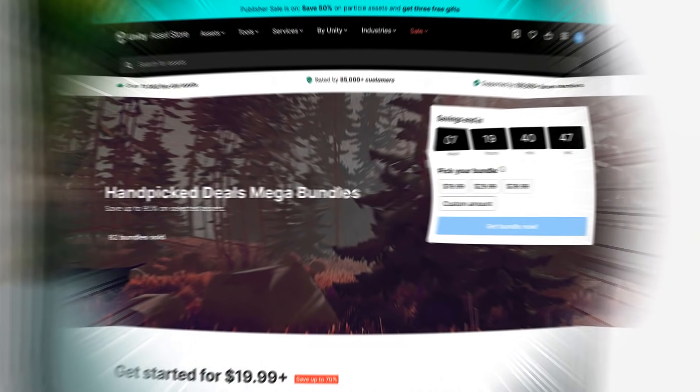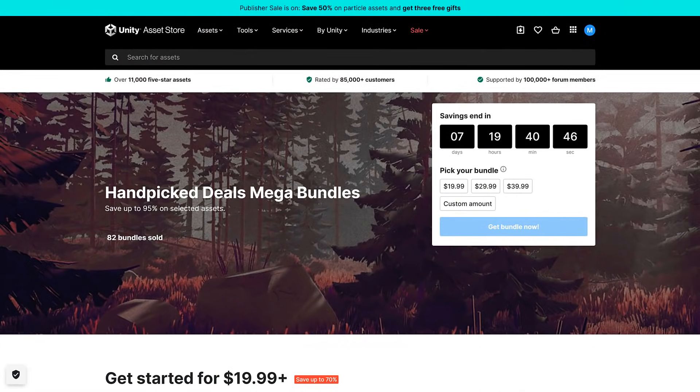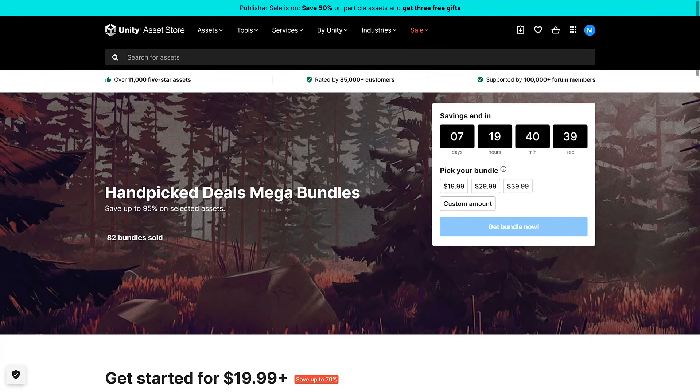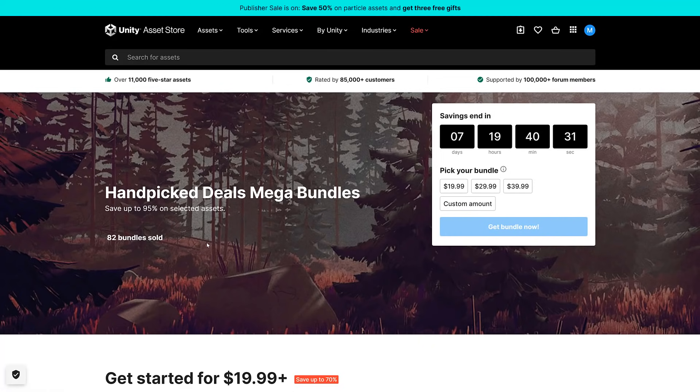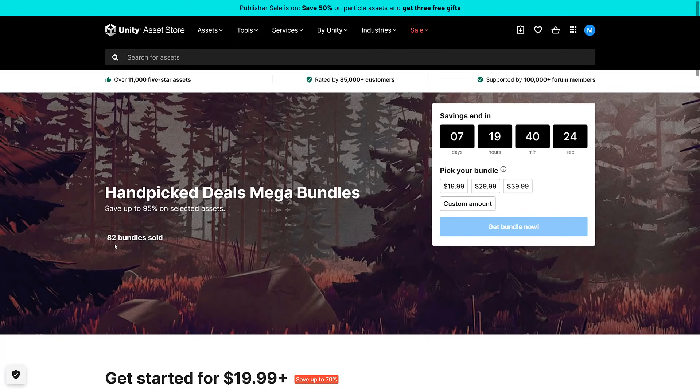These are huge. If you're a Unity developer, these are amazing deals. But the strange part about it is there are no announcements about this anywhere. You can see it's on right now, Handpicked Deals Mega Bundle, save up to 95% on selected assets. They've sold 82 bundles. The weird thing is it is not updating. I just did a reload and they've still only sold 82 bundles. I don't know if this one's just not meant to be public yet.